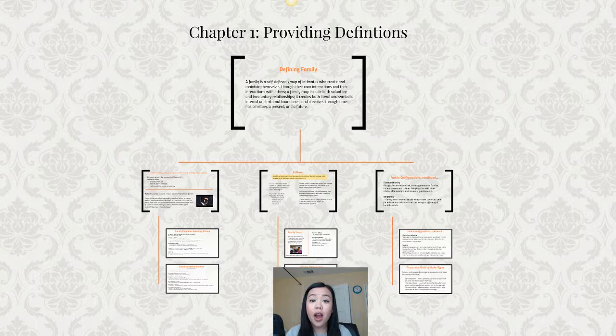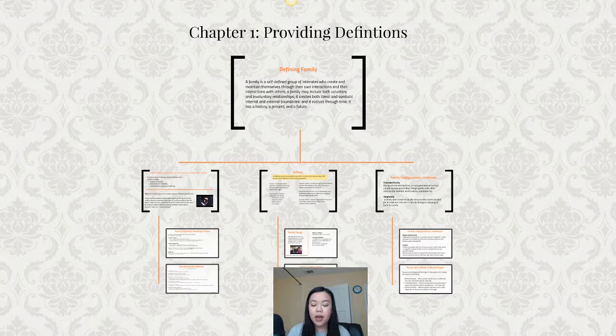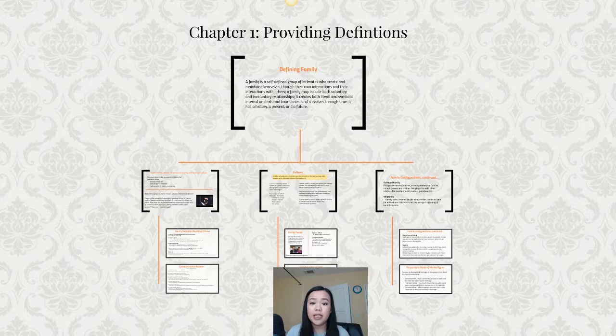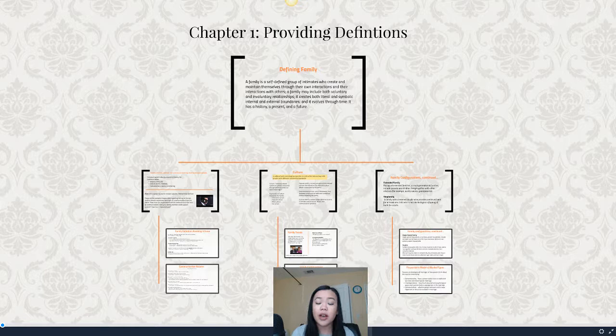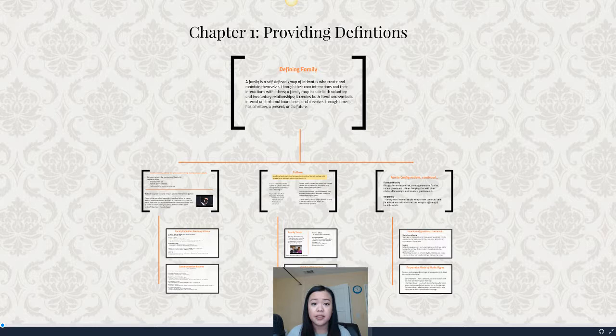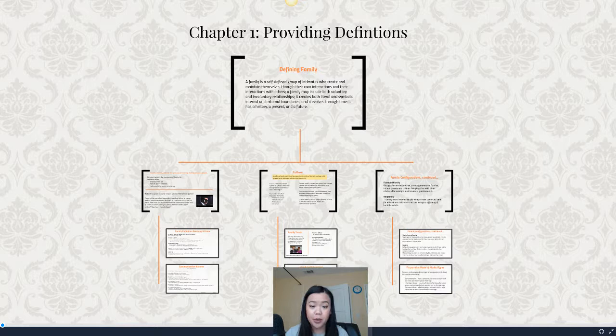Hello, my family communication scholars. Welcome to our first lecture of the semester. This will be covering chapter one, which is all about providing important definitions and foundations so that as we move forward in other chapters, we have a strong understanding of very key concepts needed to understand the more complex concepts that are going to come forward. The book spends a lot of time teasing out the word family, culture, and other words we use in everyday conversations — but you have to understand these words in the context of communication studies, specifically family communication.